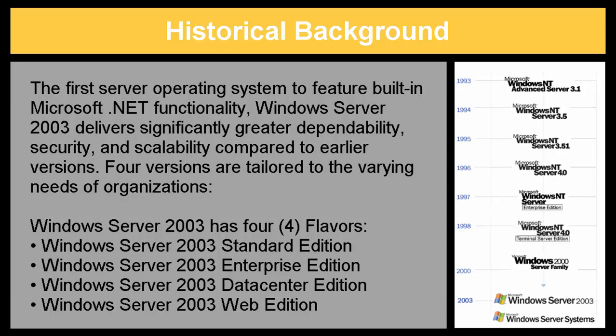The first server operating system to feature built-in Microsoft .NET functionality, Windows Server 2003 delivers significantly greater dependability, security, and scalability compared to earlier versions.